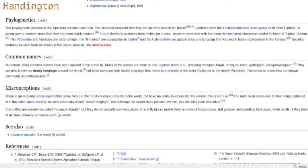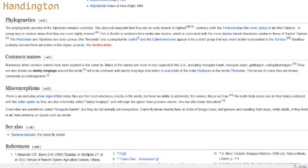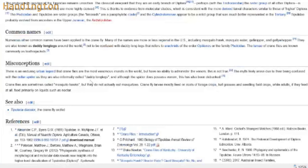It's an enduring urban legend that crane flies are the most venomous insects in the world, but they have no ability to administer venom. That's not true - it's due to the fact that they're confused with cellar spiders known as Daddy Long Legs. That's why they're called Daddy Long Legs - it was like a Daddy Long Leg dragonfly mosquito. They're also sometimes called mosquito hawks, but they don't actually eat mosquitoes - because they're vegetarian. Crane fly larvae feed on roots, grass, and other fields, while adults feed on nectar. They don't even eat other bugs, so why are they called the mosquito hawk?